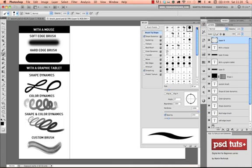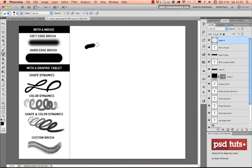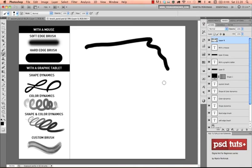if I go to the brushes panel and I turn off the Shape Dynamics, this is most of the time what you can achieve with a mouse. Because the mouse doesn't have pressure sensitivity, that's why you will probably end up with a brush something like this, so whenever you draw it will be the same size.